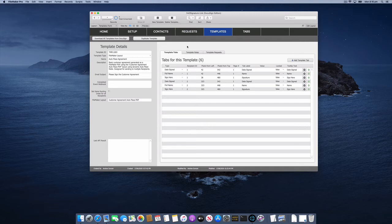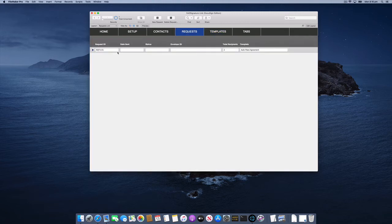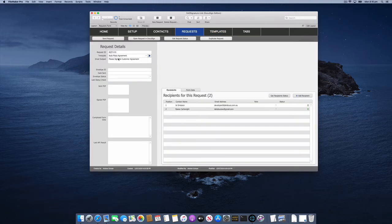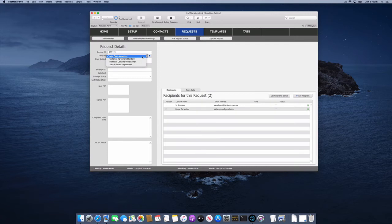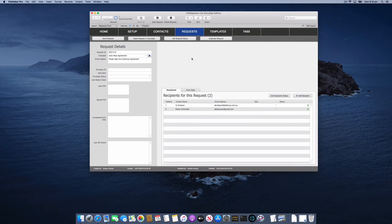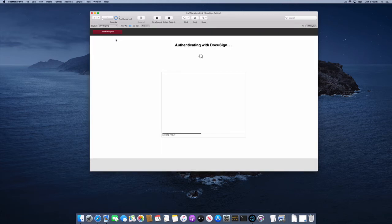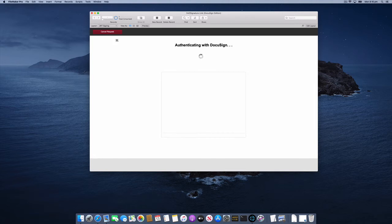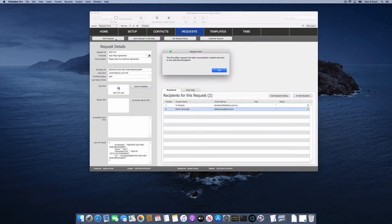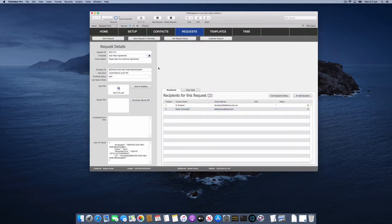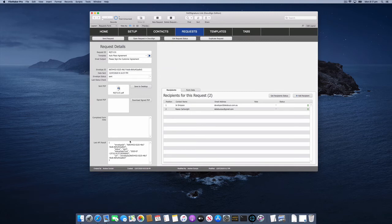Let's see how this works in practice. We'll go over to Requests. I've created a request and selected my AutoPlace Agreement template. I've added a couple of recipients so I can receive the email. Let's click Send Request. This will authenticate with DocuSign, generate the tokens, and send that request off. Okay, we've authenticated and the request has been sent. I've got my envelope ID.